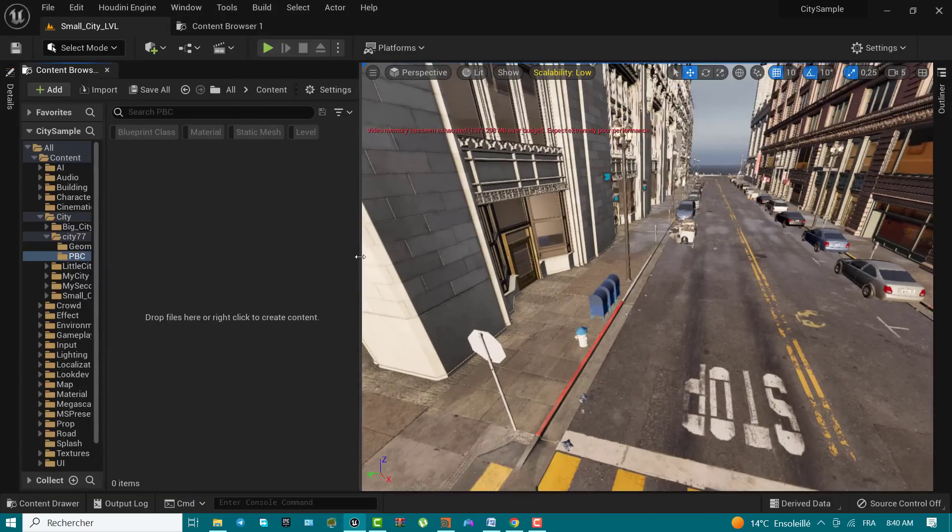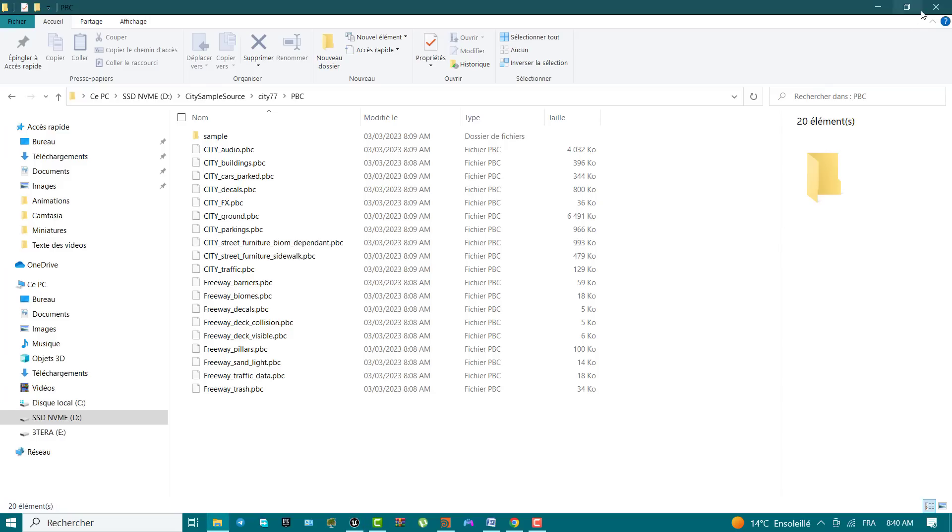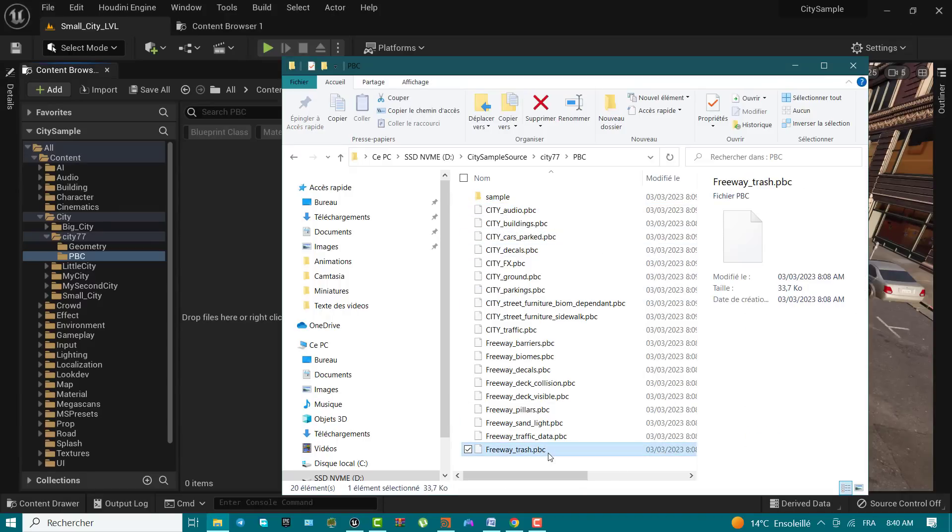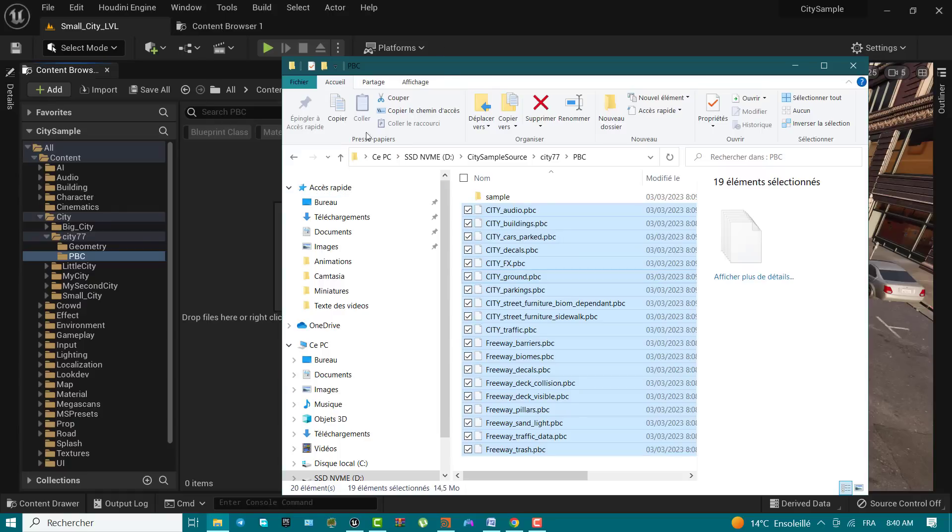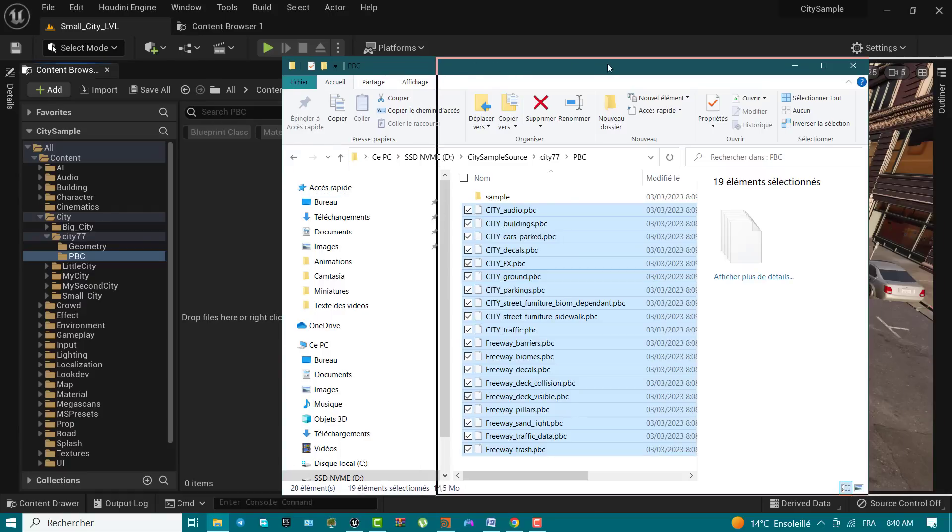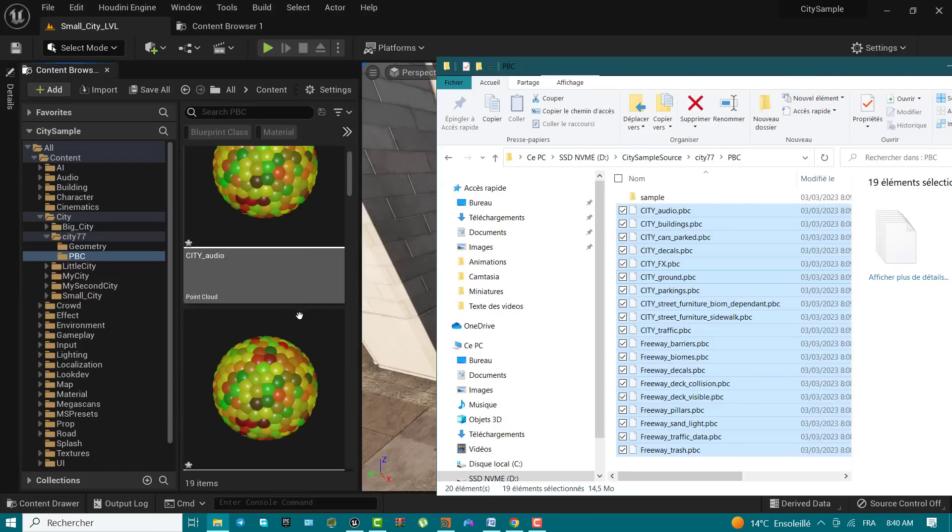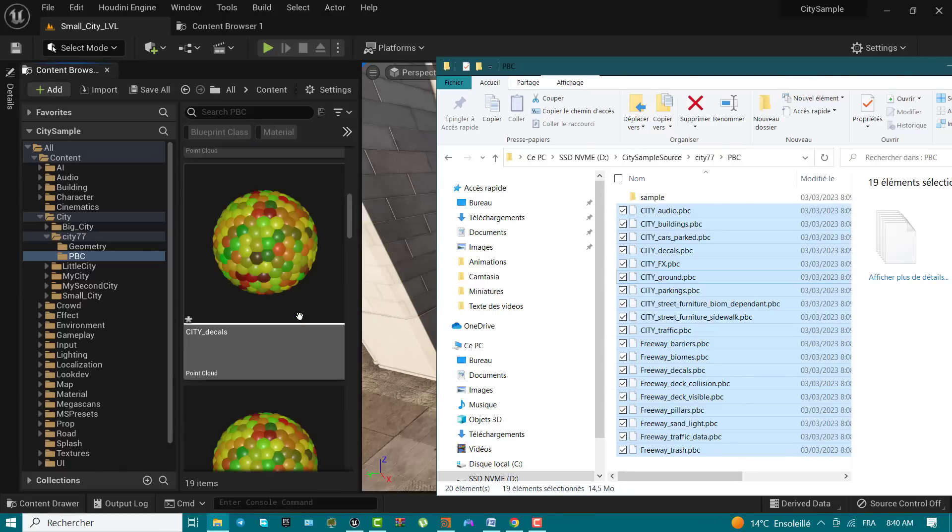Inside the Windows my city folder, open the pbc folder. In Unreal Engine, use the content browser to open the city my city pbc folder. Select all the files in the pbc folder in Windows and drag them to the pbc folder in Unreal Engine. Once the import process completes, your pbc folder should look like what you see in the video with the imported point cloud data generated by Houdini.